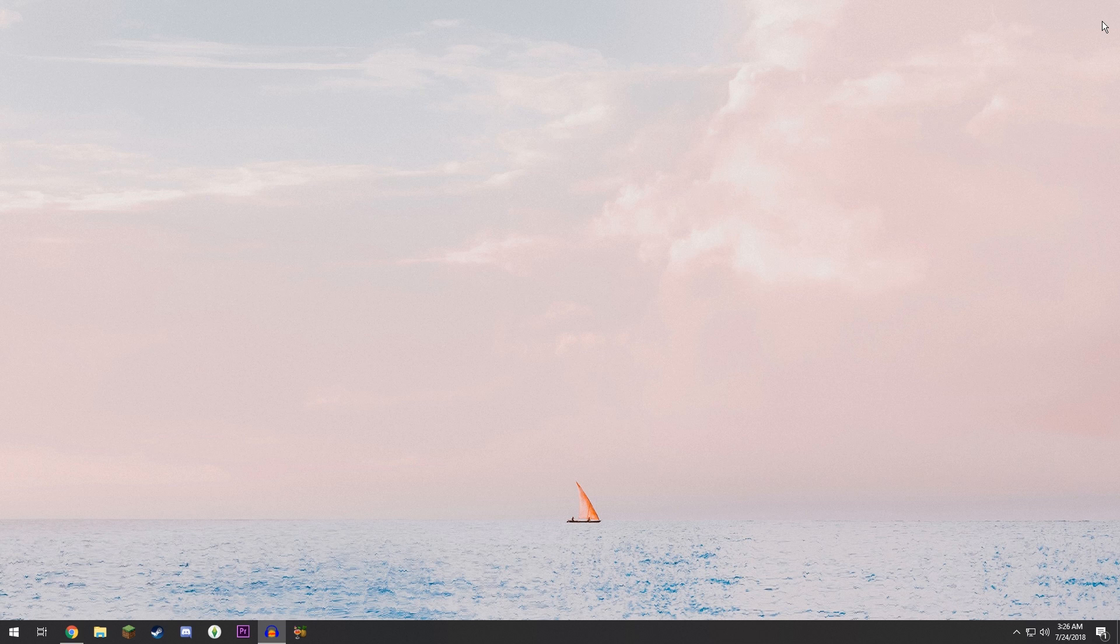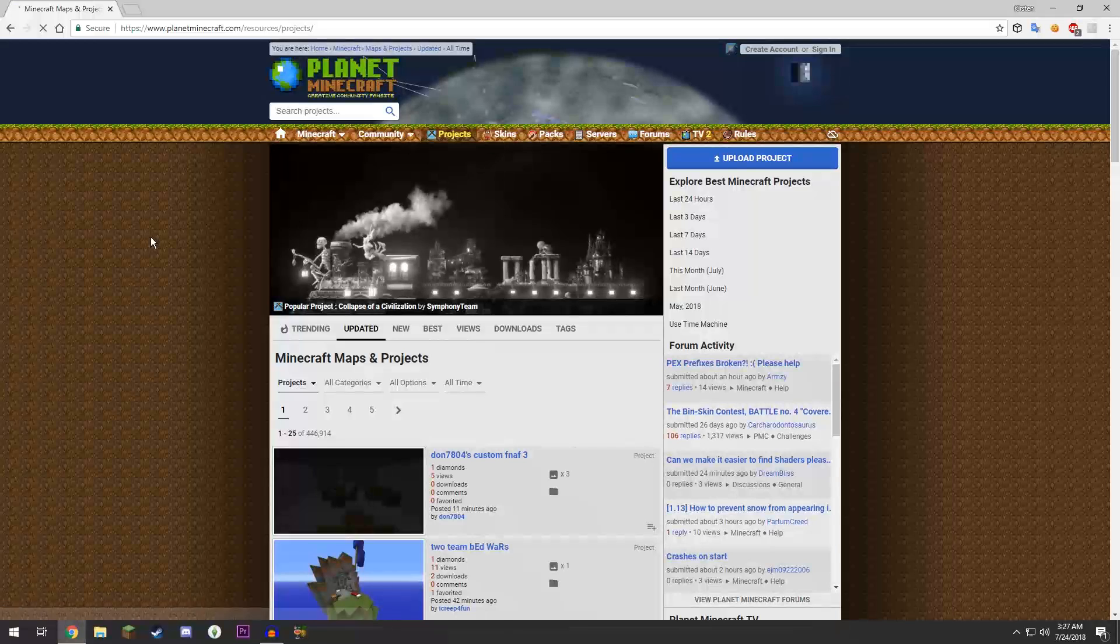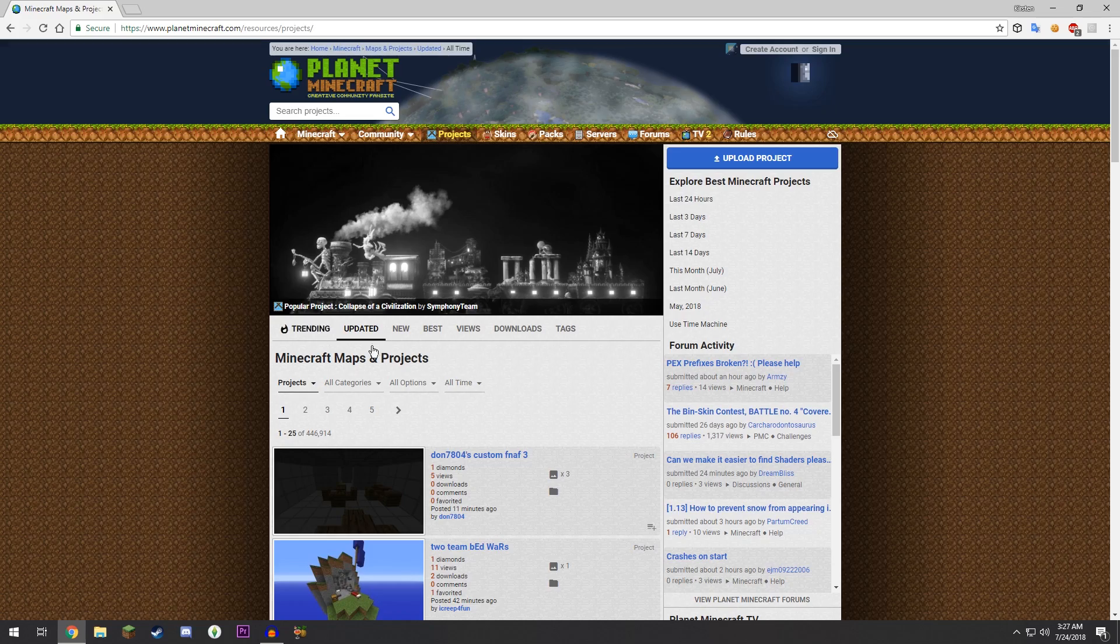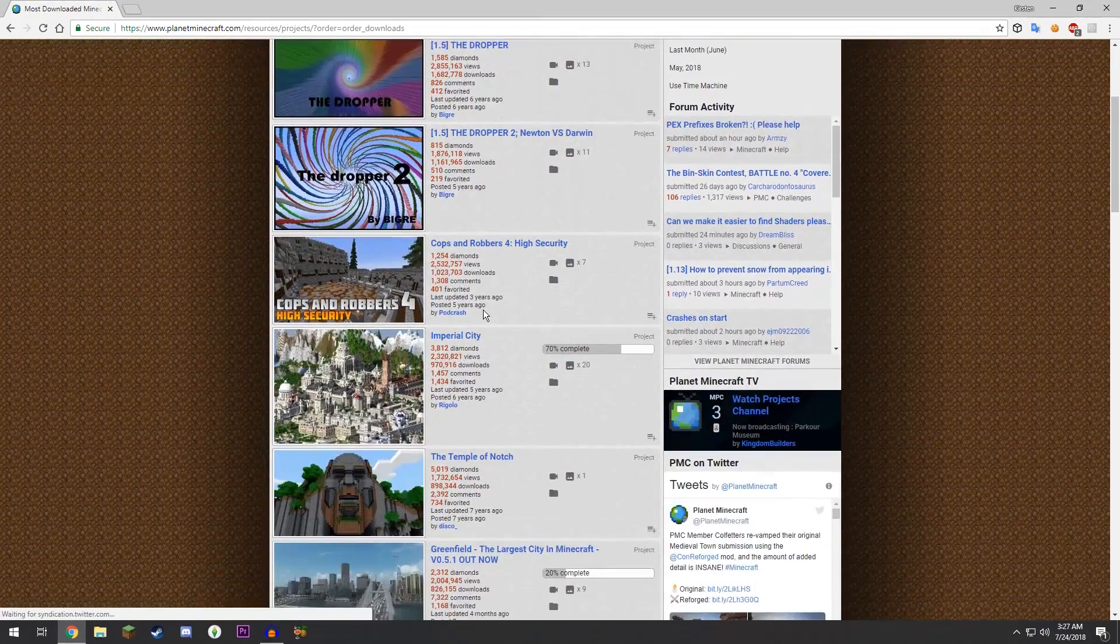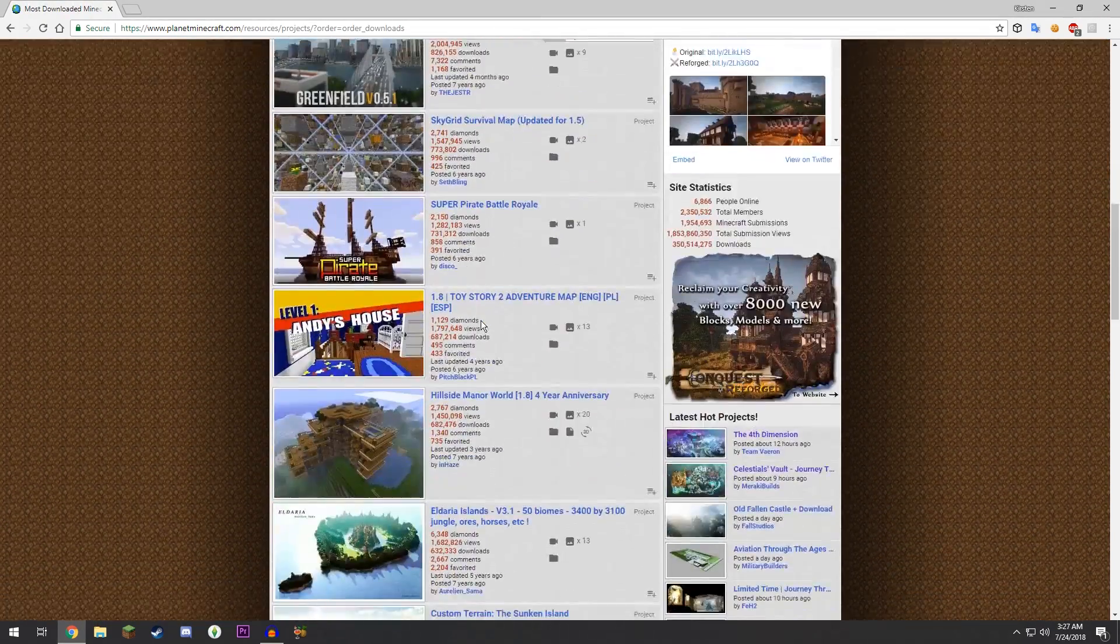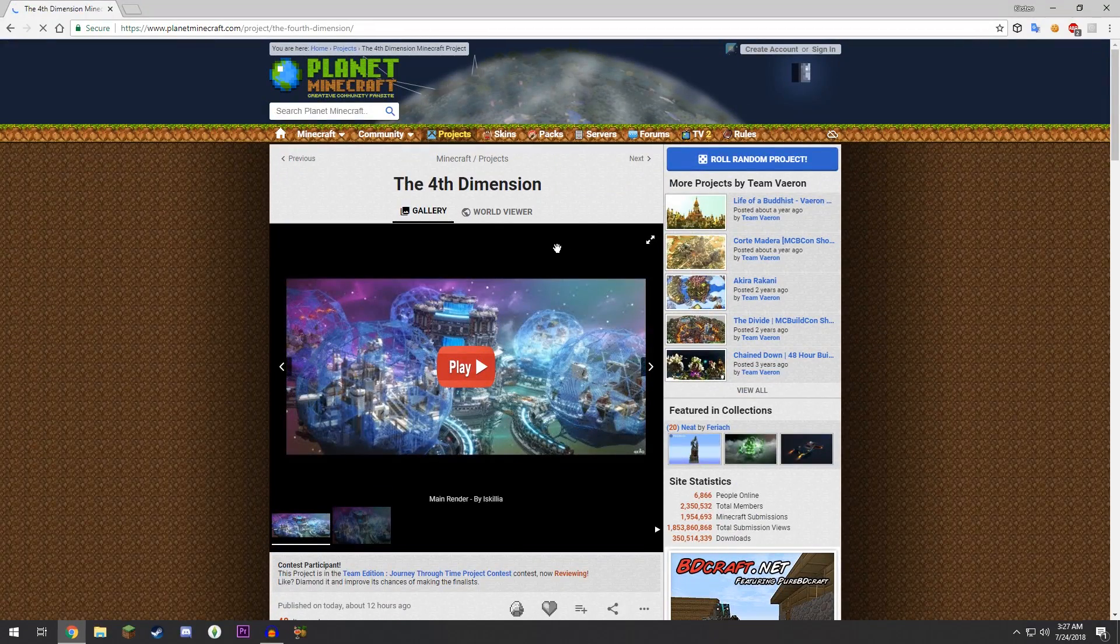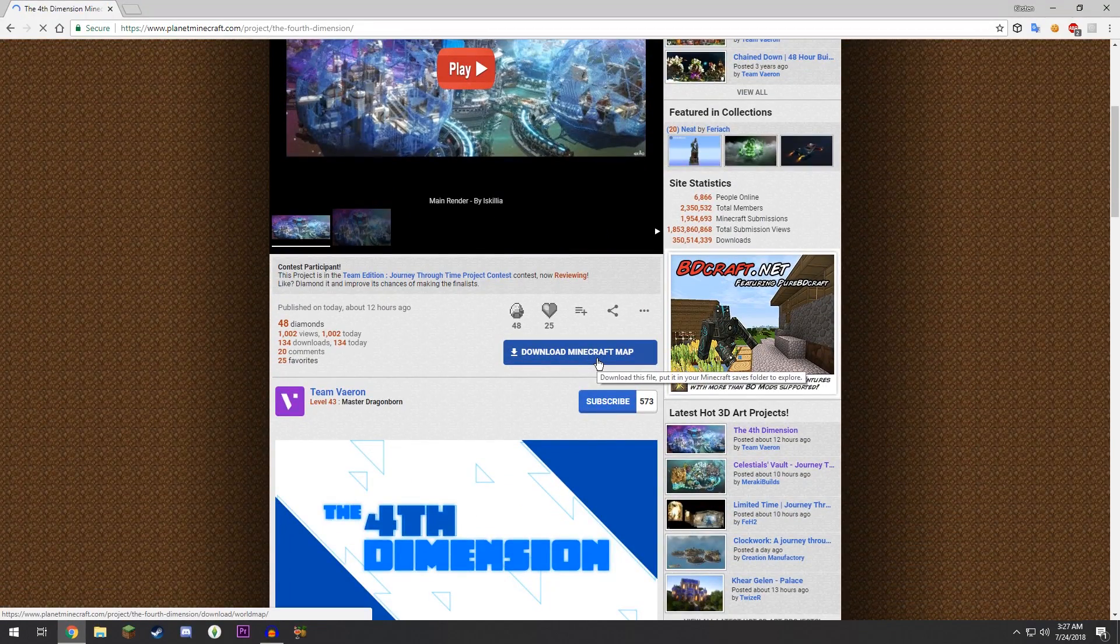The first step is to find the world that you want to download. I'm just going to grab one from Planet Minecraft. We're going to go by downloads just to see what is supposedly the best one out here. Okay, the Fourth Dimension looks pretty cool, so we're just going to get this one.